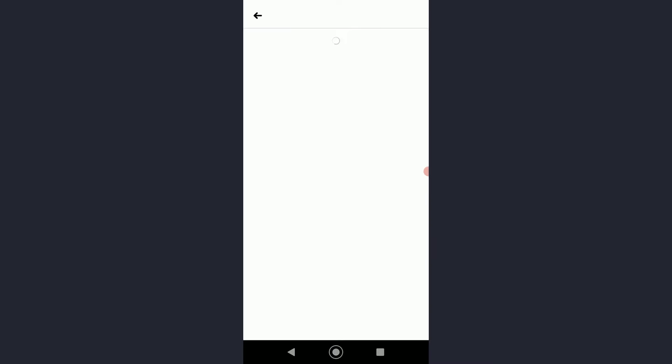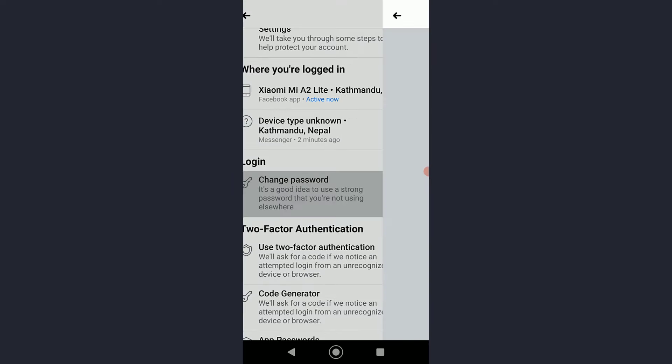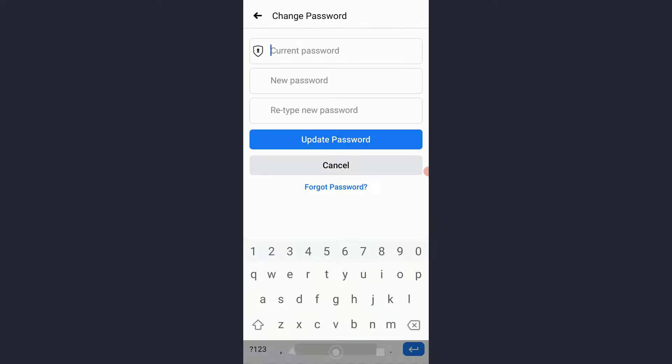Once you have done that, you want to tap on Password and Security, and basically over here you want to go ahead and tap on Change Password.